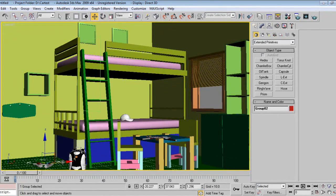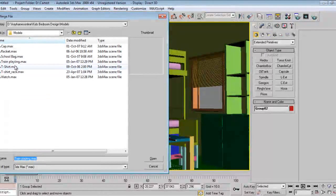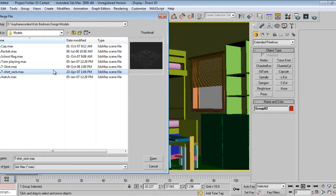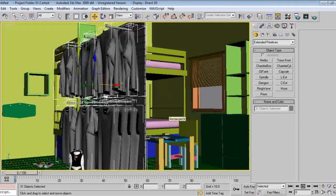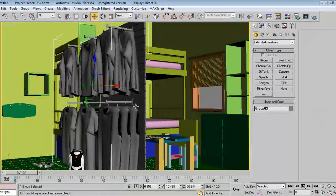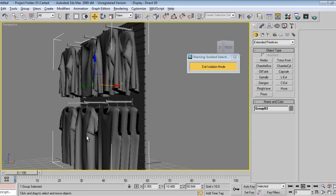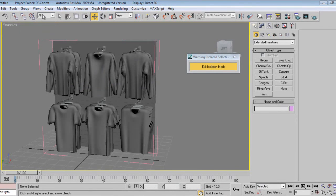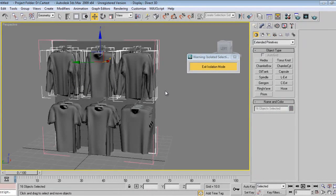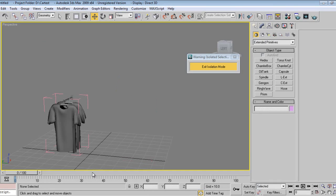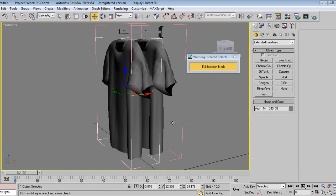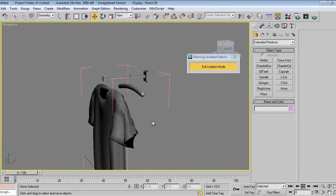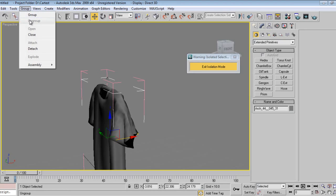Again I'll merge models. I want a t-shirt rack — I want only one t-shirt. I'll open this one, go into geometry, and I don't want the upper part, so I'll delete it. Let's close that.